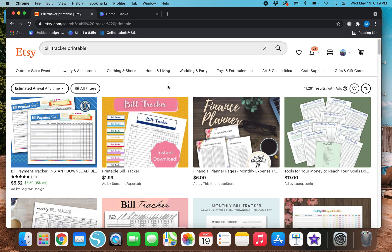Thank you all so much for watching today's video. If you're new to my channel, my name is Megan and I show you guys how to use programs like Canva to create printables that you can sell on Etsy or other online websites in order to make some passive income. Today's video is going to be a little different — I'm actually switching from the last couple videos I've made about meal tracking and meal prepping.